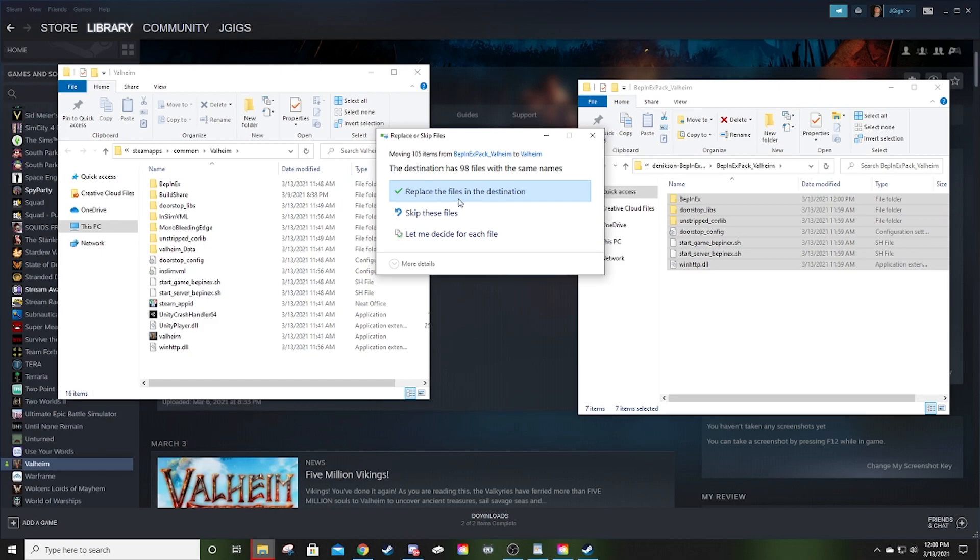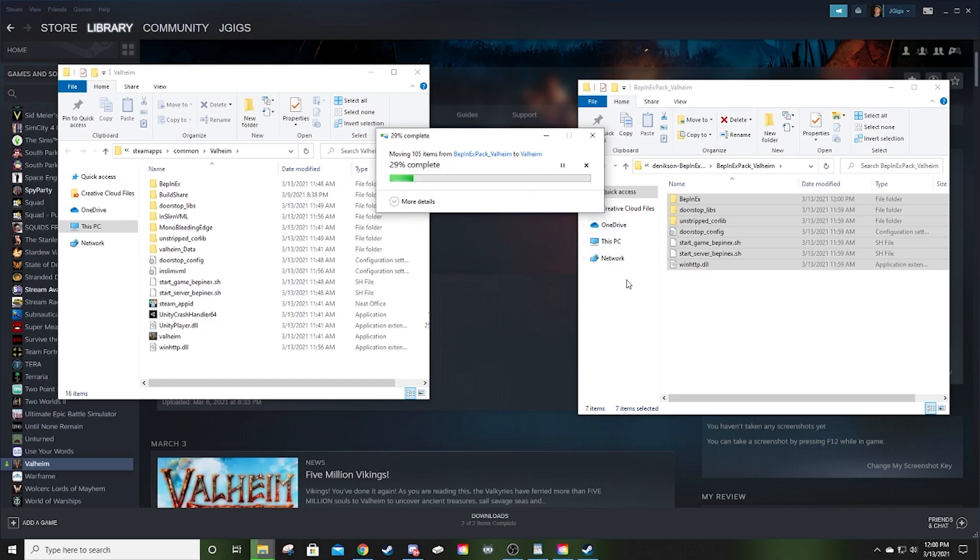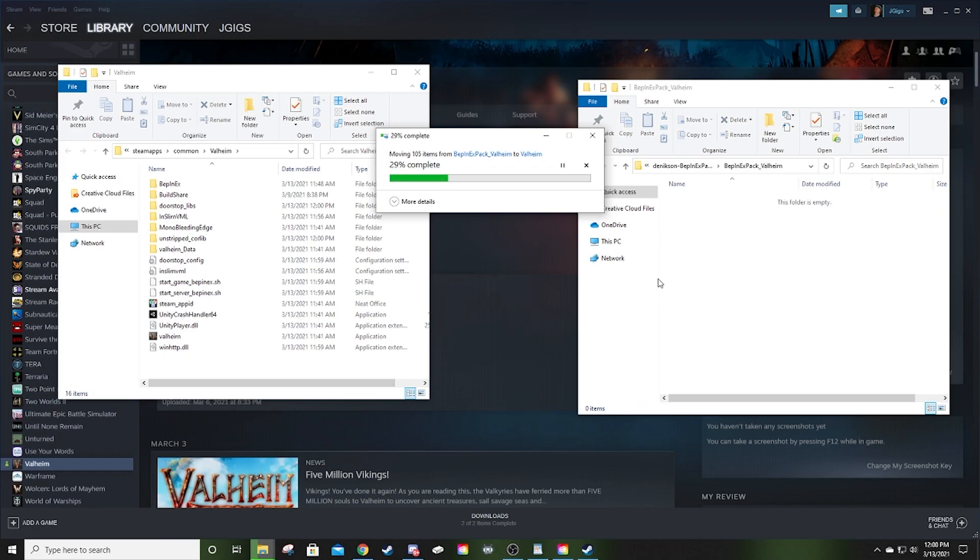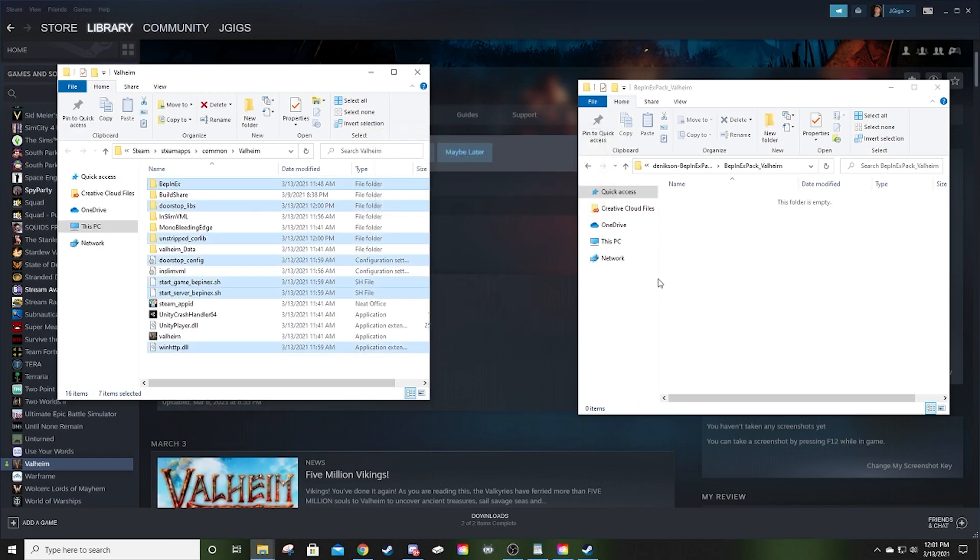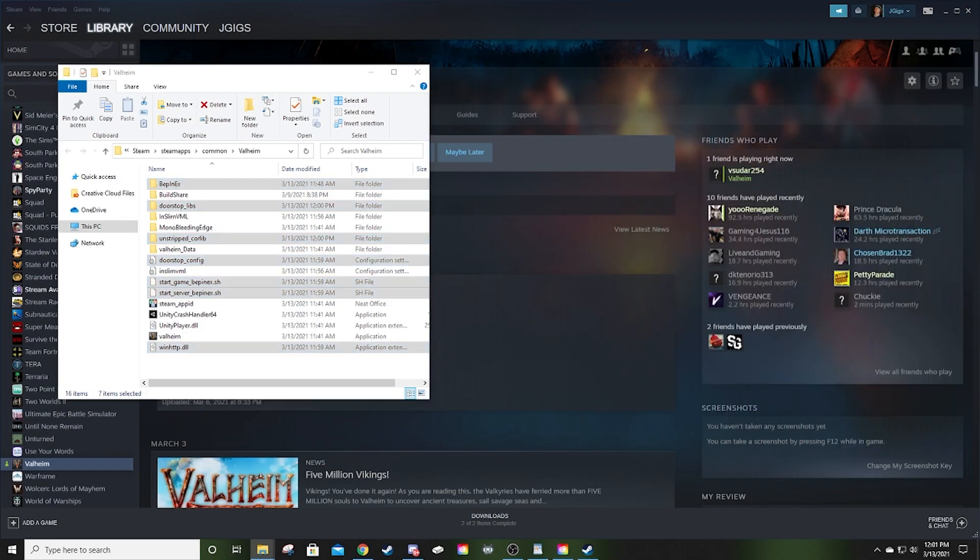It's probably not going to ask you if you want to replace any files because you haven't done this yet. If it does, just click Replace. It's not a big deal. You'll see I'm about to reinstall over the top of everything I already have and it's not going to be a big deal. Now you've got BepInEx.